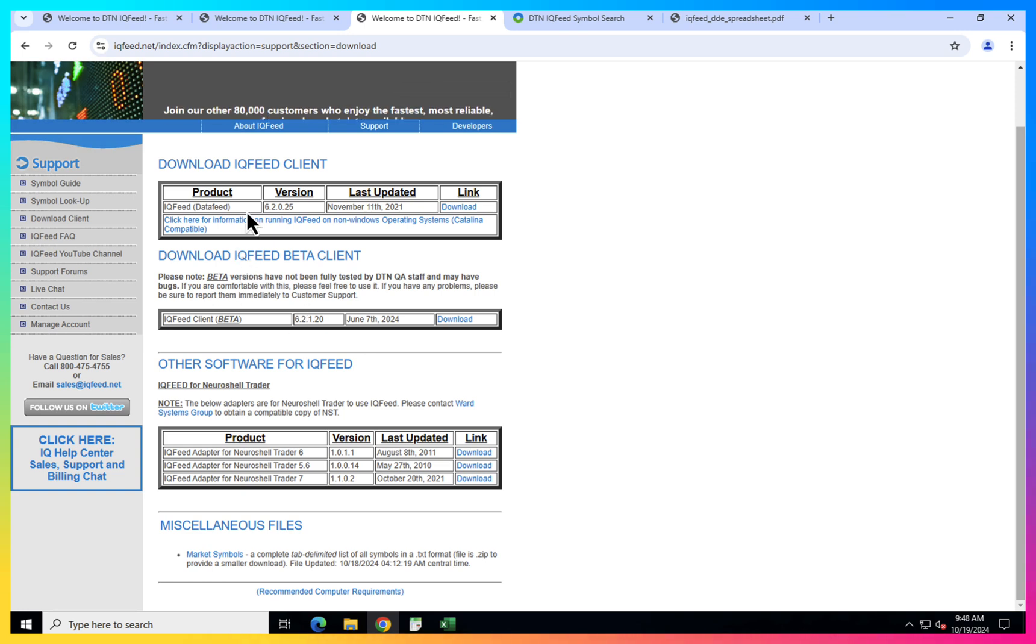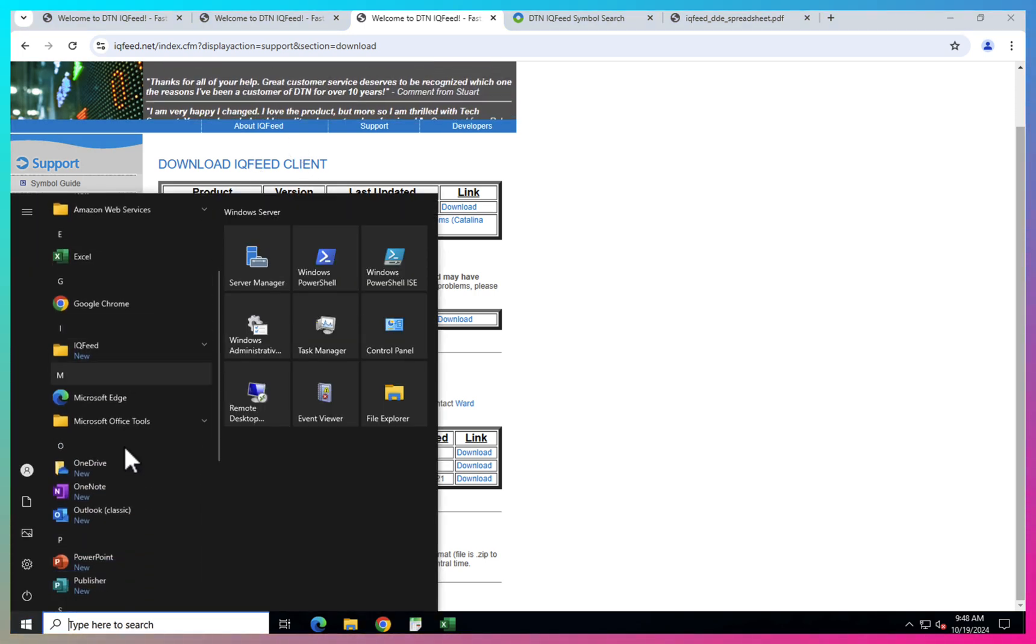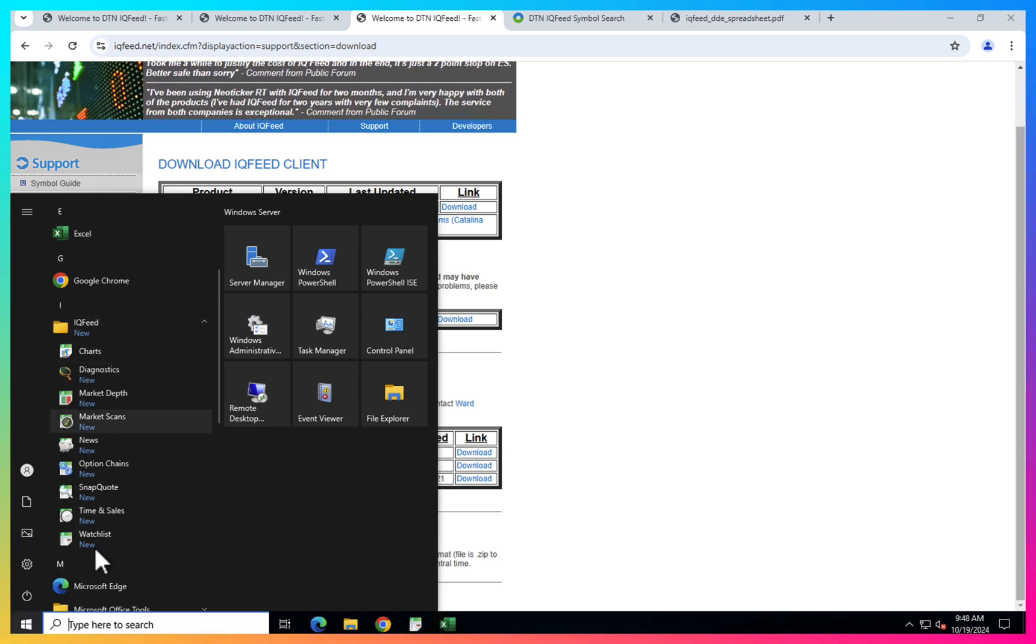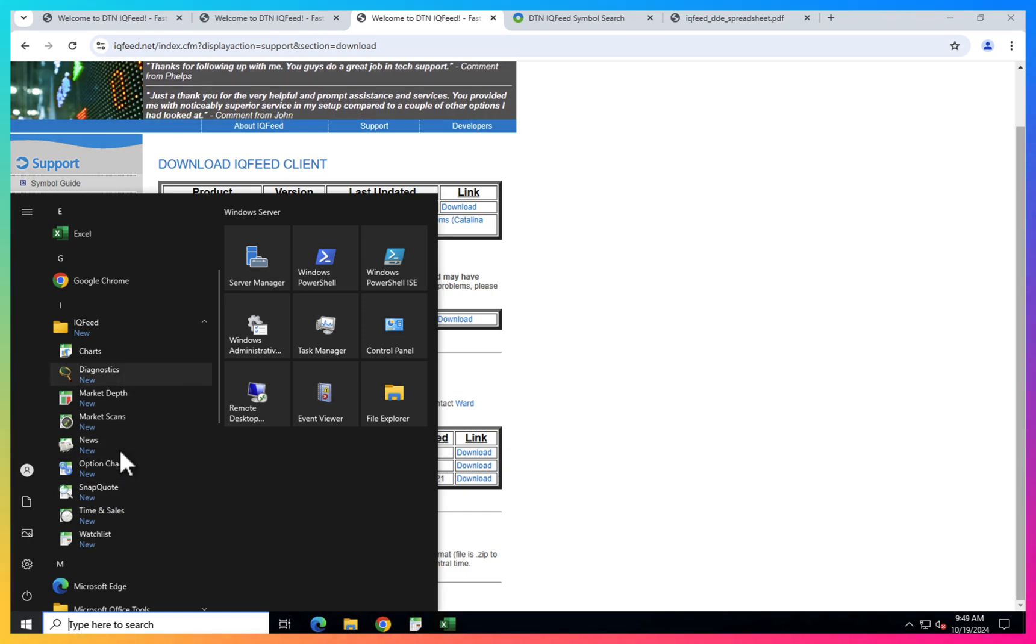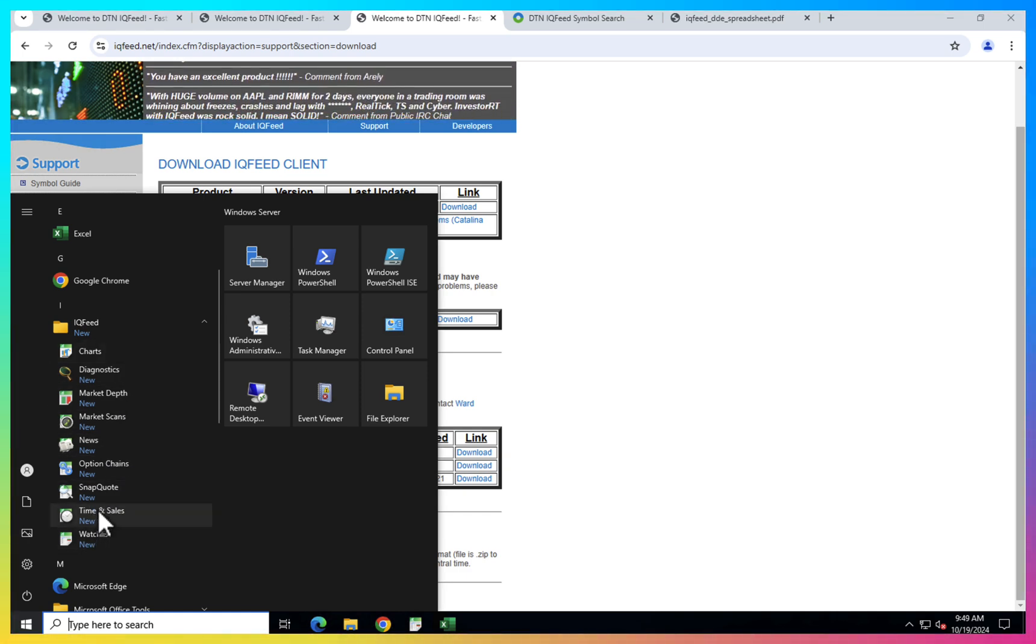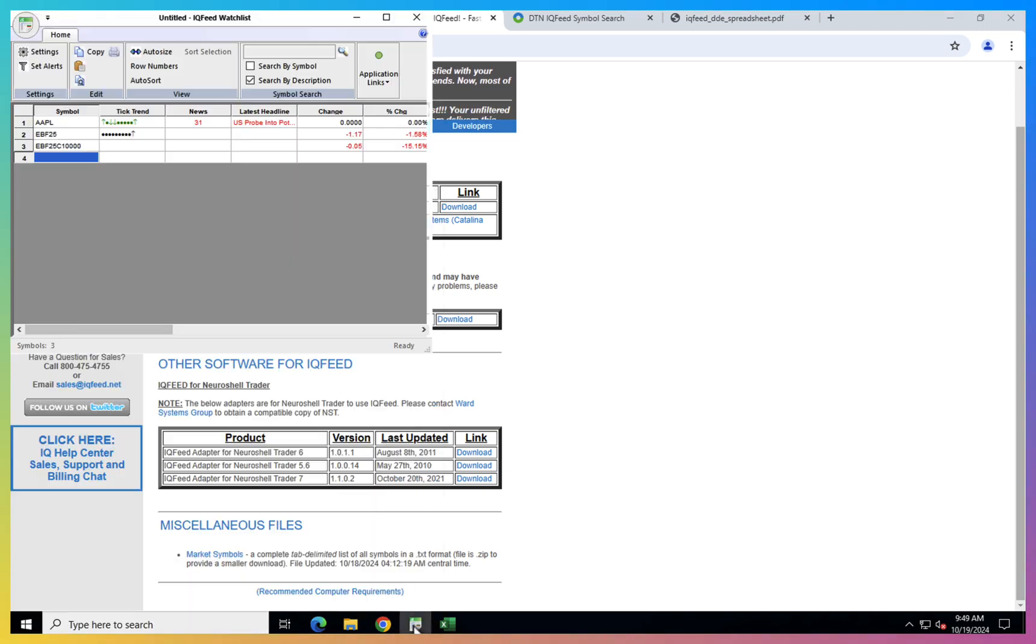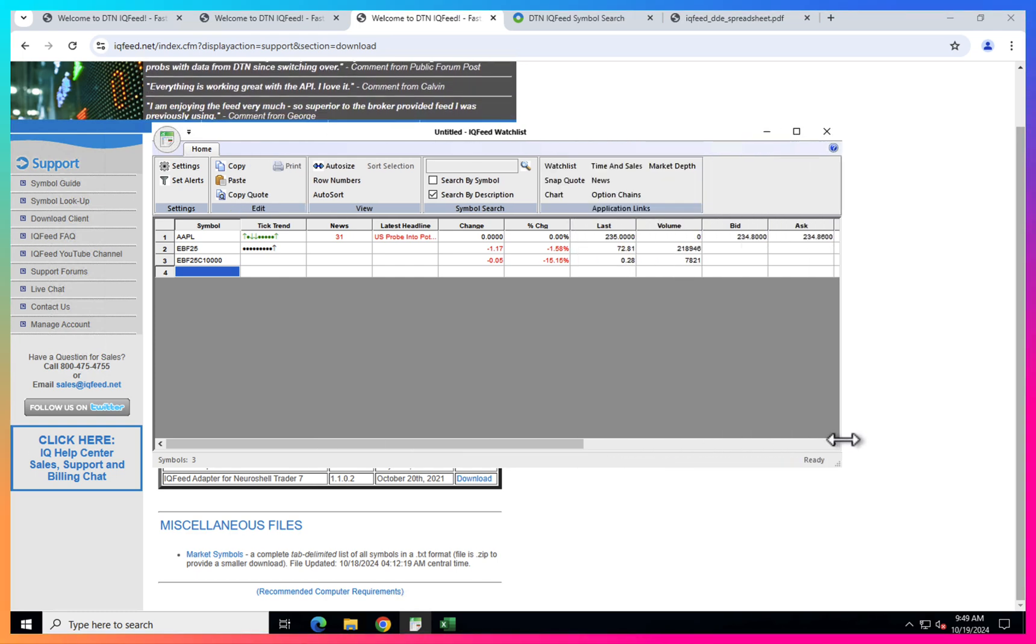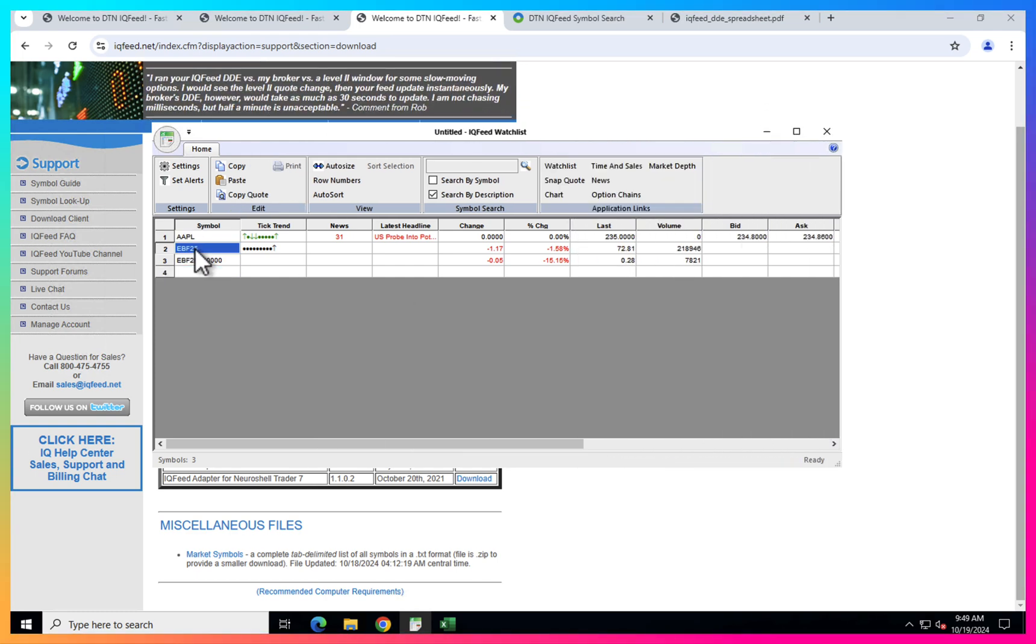When you install this client, in your Windows you will find a new folder IQFeed and you have almost like a dozen of different applications that you can use to go through the data they provide for you. So it's quite useful. Here I have the watch list application opened. And you can see here, I put a couple of examples of the data you can get.